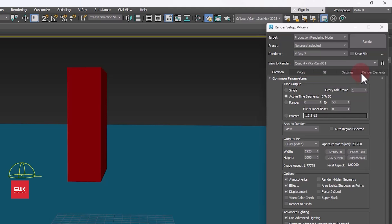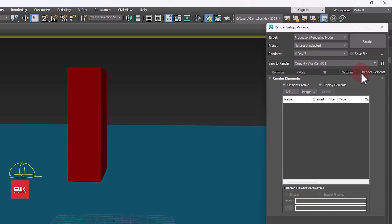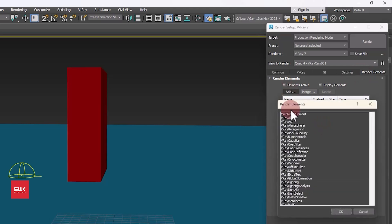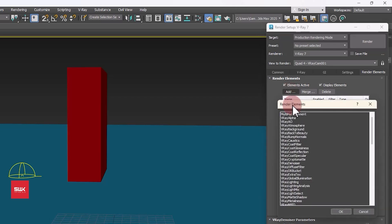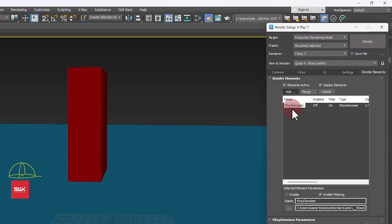Now click on render elements, click on add and add V-Ray denoiser. Even if you don't know compositing you should add V-Ray denoiser. If you know compositing then it's up to you. You can add a lot of passes from here, especially back to beauty or ambient occlusion. But for our case we are just adding V-Ray denoiser.